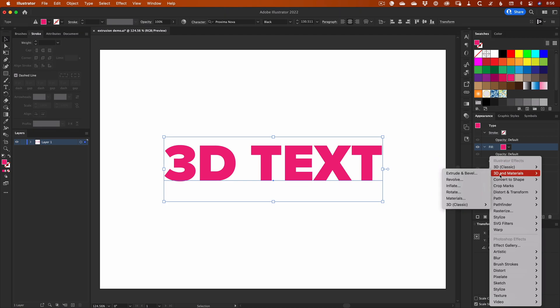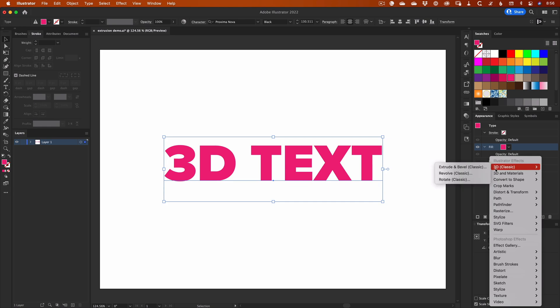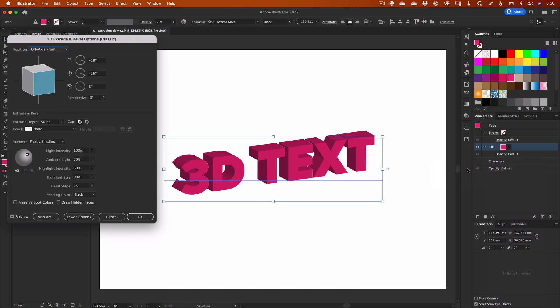This was actually just updated in the 2022 release of Illustrator CC, which now shows entries for 3D Classic, and the new 3D and Materials options. We're going to use the Classic filter. Select Extrude and Bevel, and you'll be taken to the Options dialog. As you can see, we've pretty much got 3D text already, so all that's needed is to adjust the options to style it.